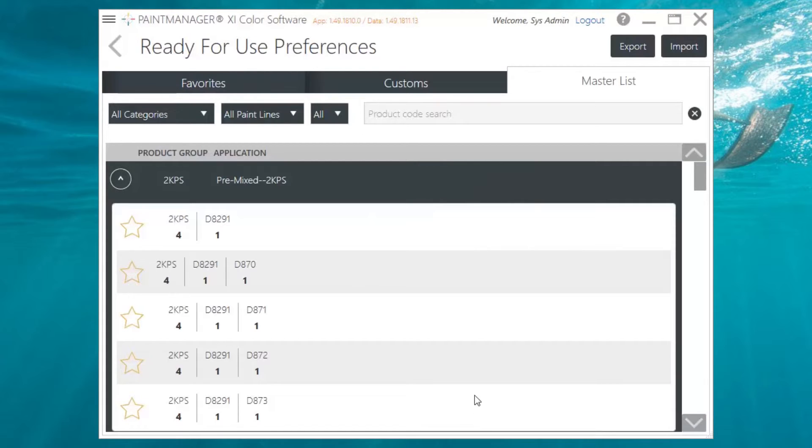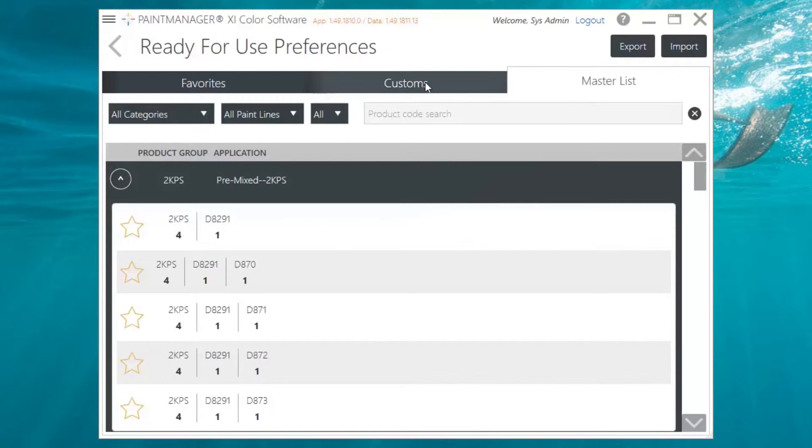This custom favorite is now under the Customs tab in the RFU preferences. You've set up and customized the Ready for Use Favorites for your shop. Be sure to contact our helpdesk if you have any further questions, and as always, keep a close eye out for future videos in this series.